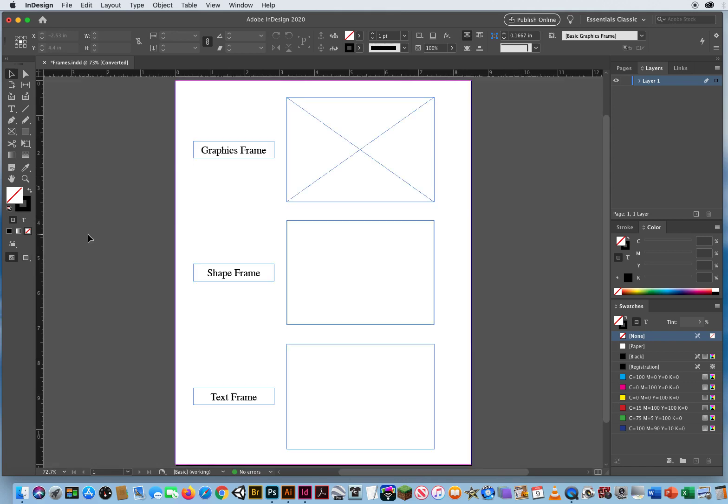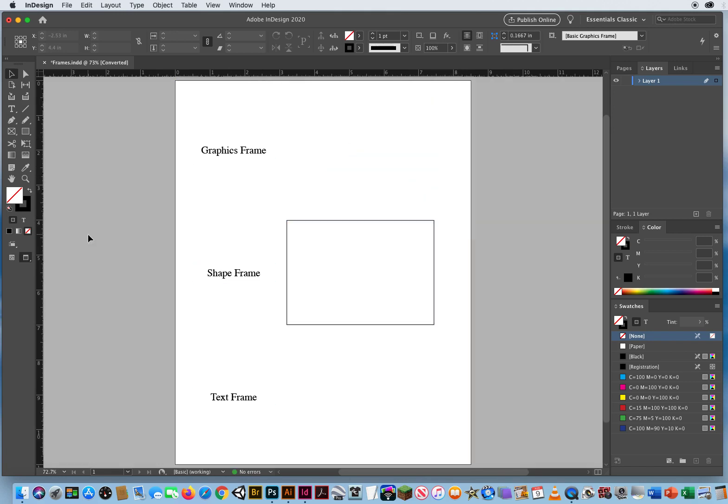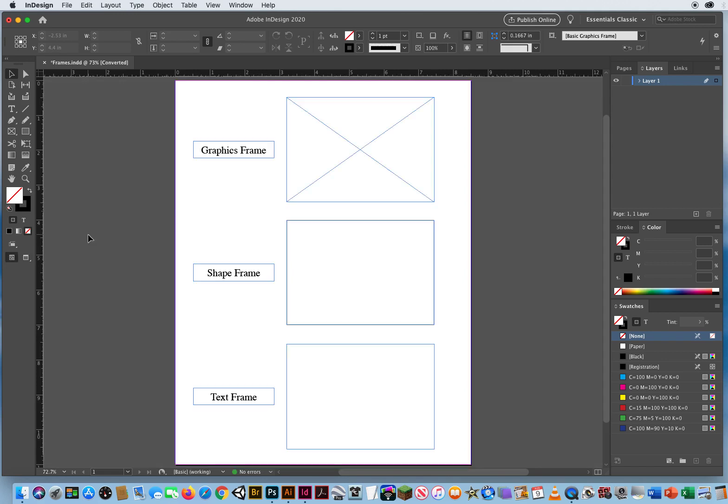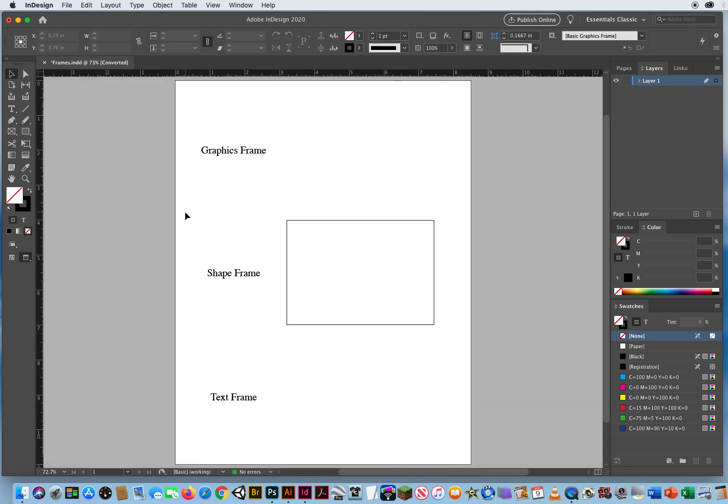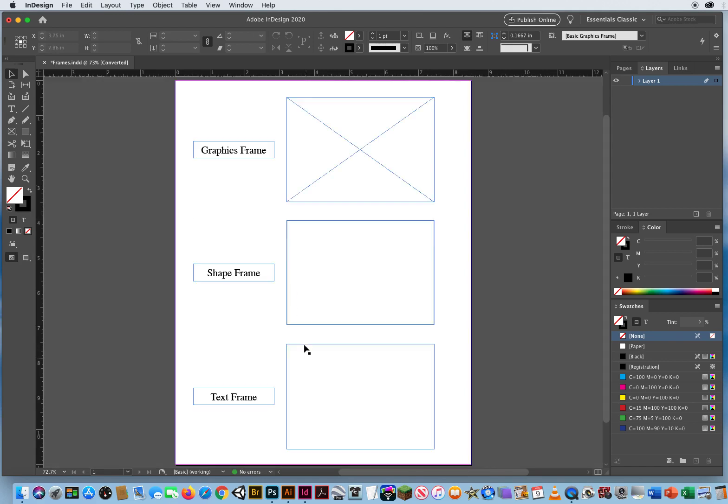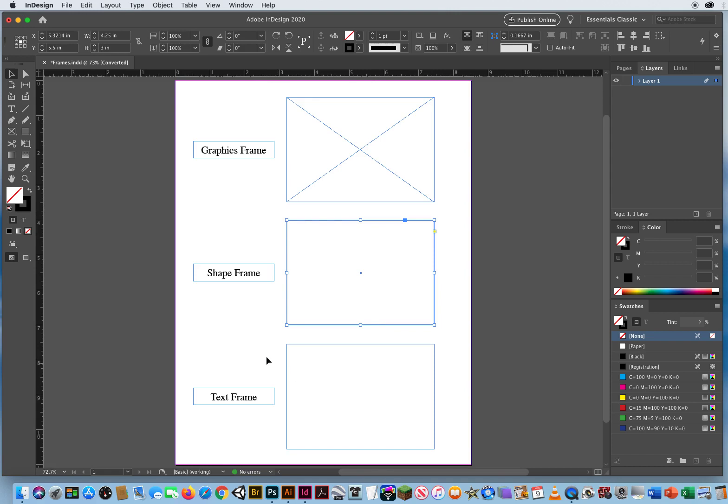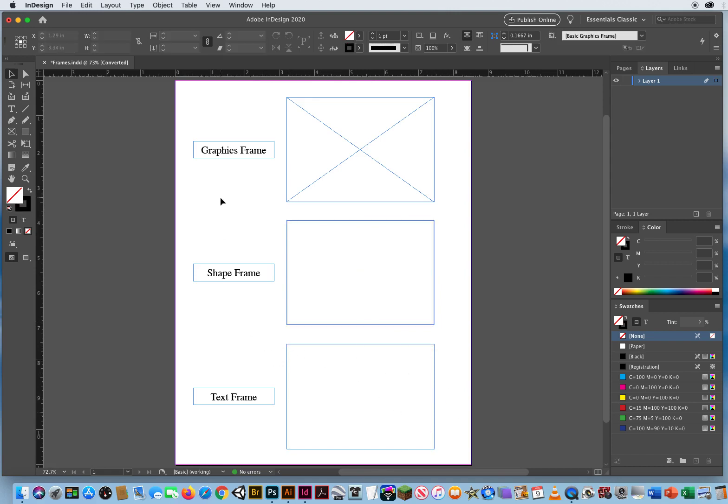If I hit W, this is called Preview. This is what I would get if I were to print this sheet of paper right now. There are no boxes around my Type that are set to Print. They're just boxes to hold the Type on the page. So keep that in mind, W is for Preview, turns it on and it turns it off. That's all I wanted to show you here, is W for Preview, and the difference between a Shape Frame and a Text Frame that has an Entry and an Exit Point. That's it. I'll see you in the next video.